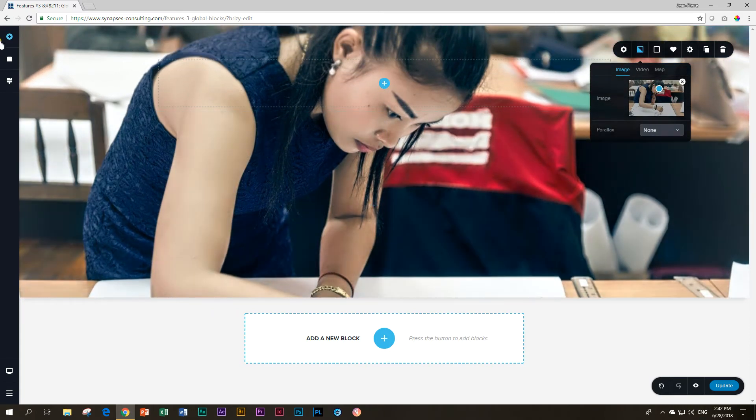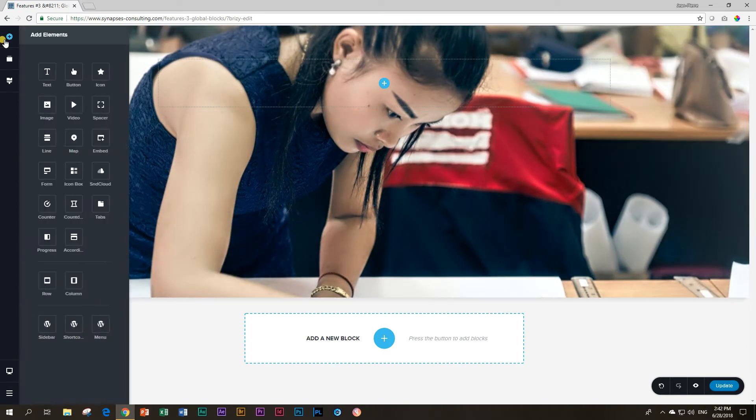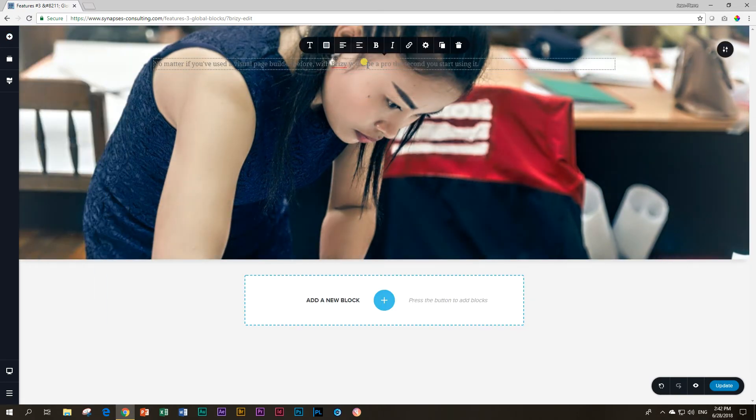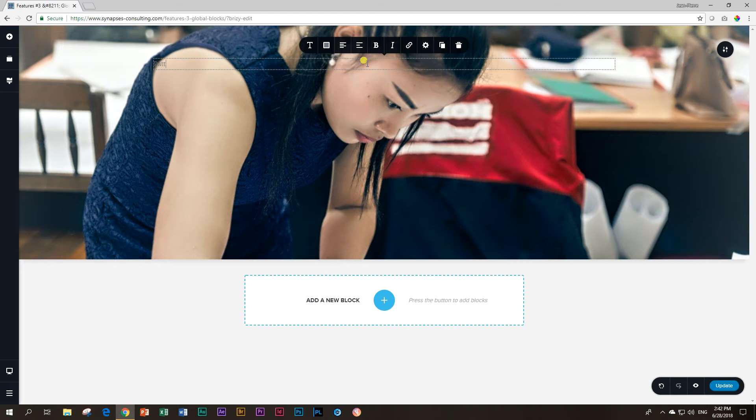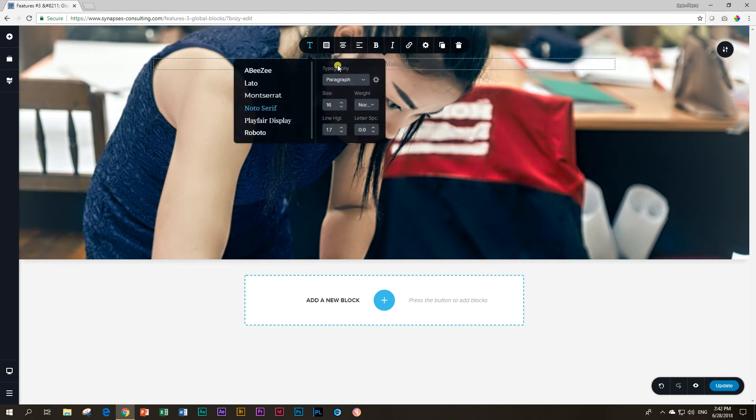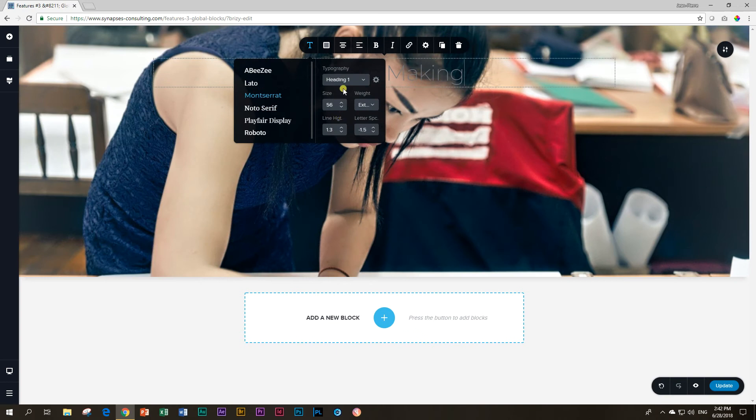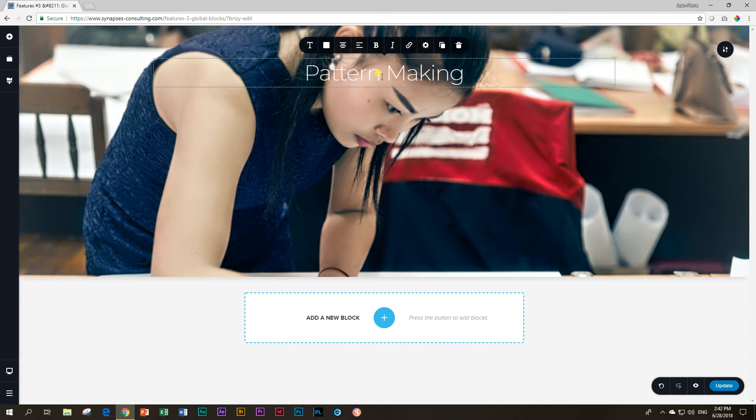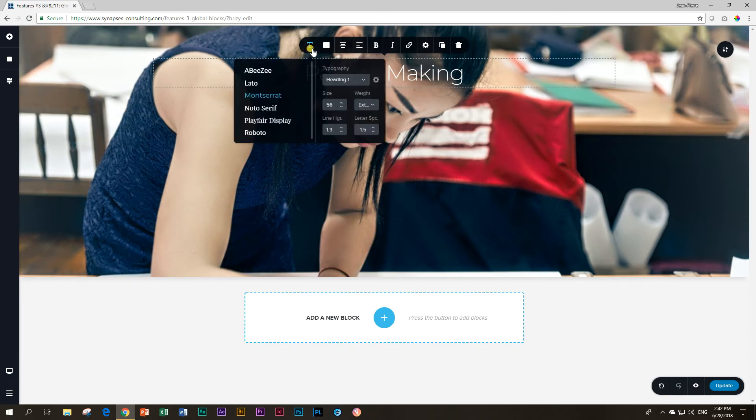We are looking at a hero image, so let's bring in a title and we're going to call this pattern making. For those of you in the tailor business, you may understand what I'm talking about. I'm going to center it, give it a heading one. This will be my page's title. After I've done this, I want to make it a little bit fatter, so I can go all the way to black.